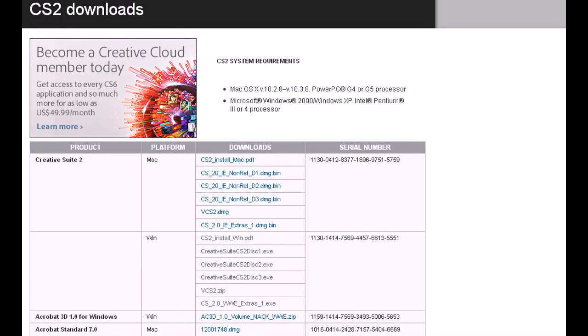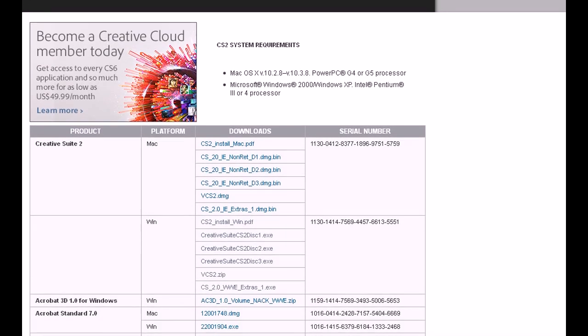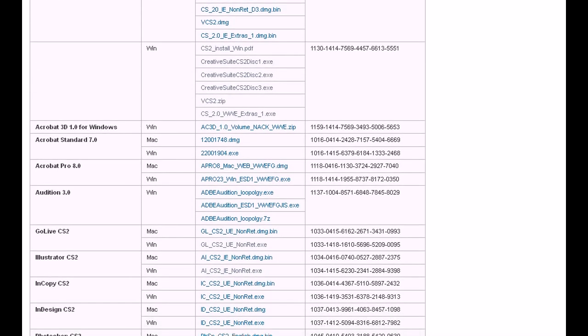So what they give you or what they're giving away is Creative Suite 2, Adobe 3D 1.0 for Windows, Adobe Standard 7.0, Adobe Pro 8.0 Edition, which is a pretty decent piece of software. GoLive CS2, which is, I believe, for websites, if I remember correctly.